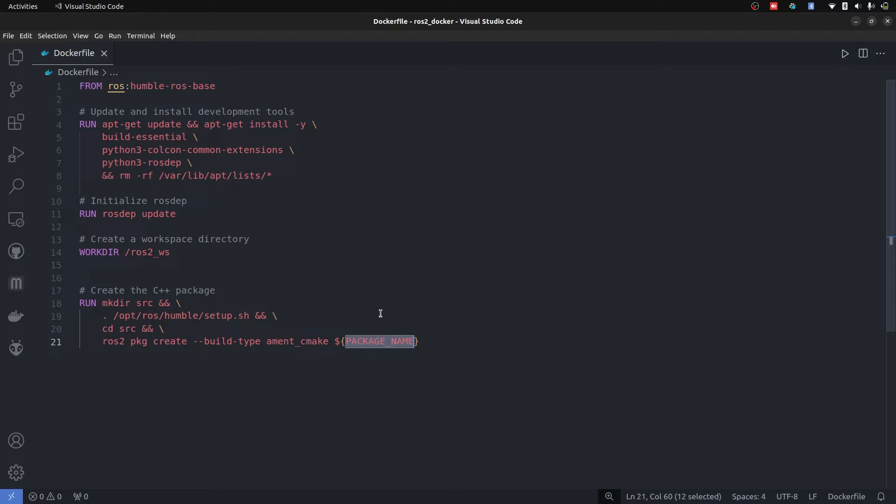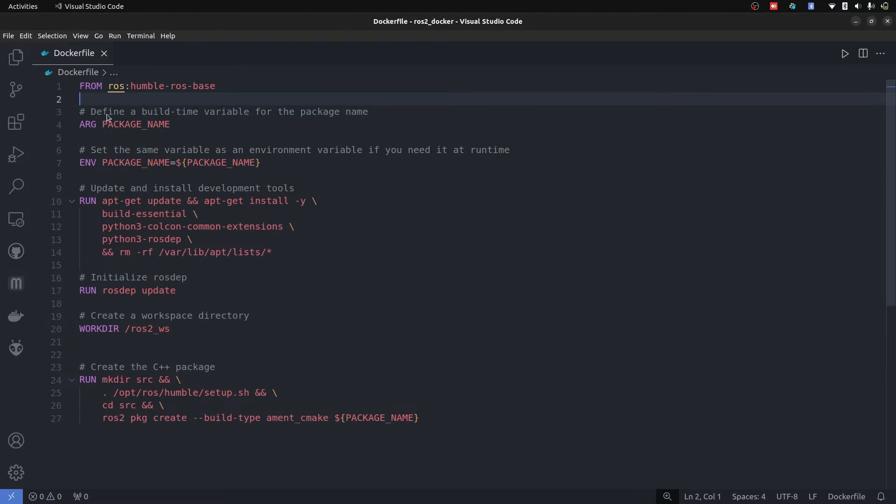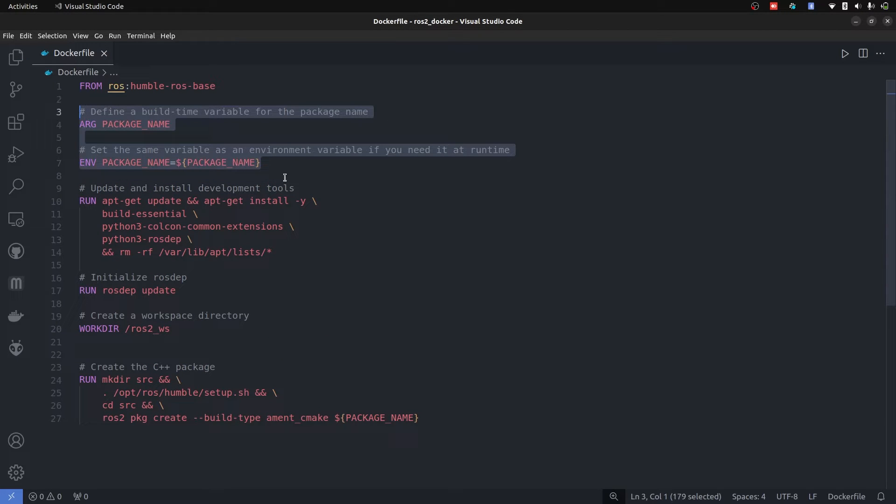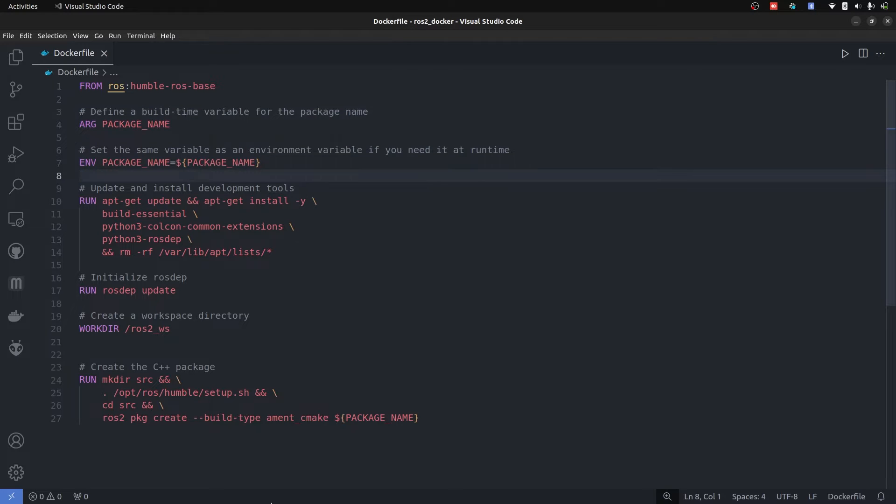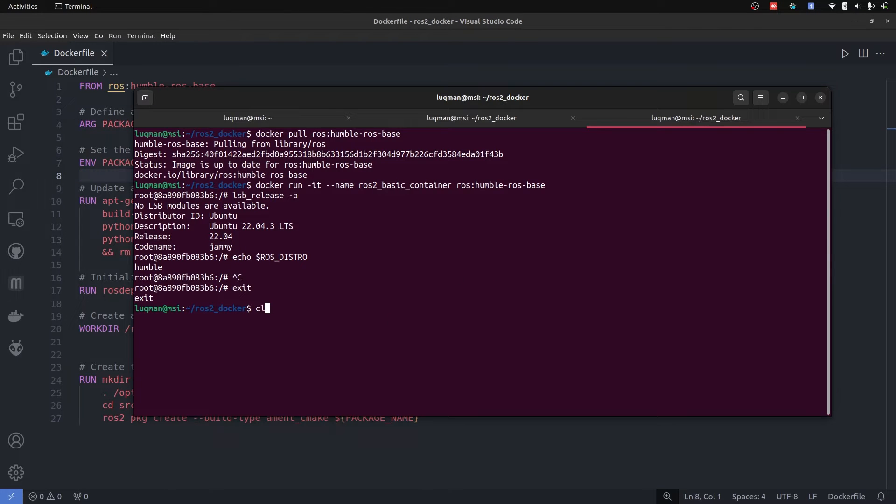Now this is a variable and I want to have it variable. Whenever I run a new Docker, I will give this package a new name and for that I will bring in the argument and environment variables. These two are going to make the package with whatever name we want and they will make sense when we run through the command.